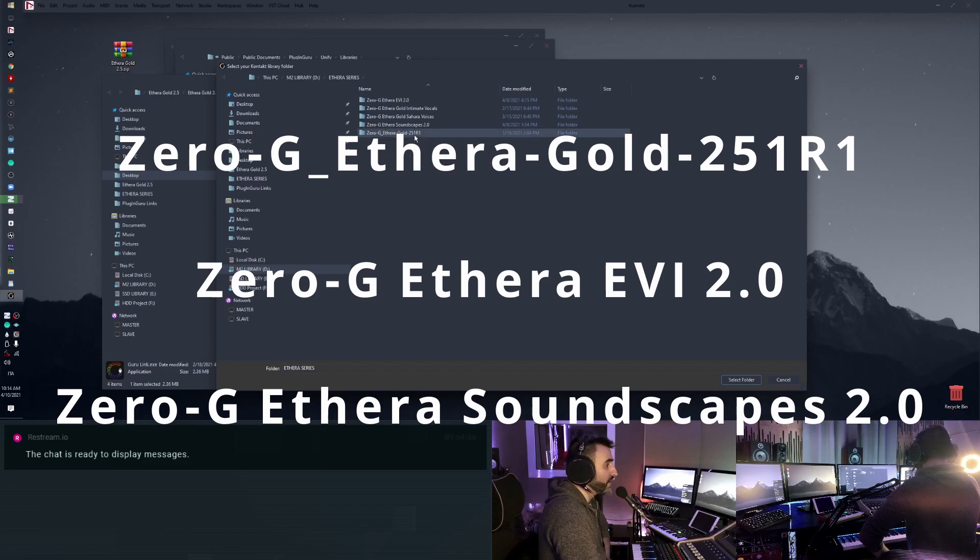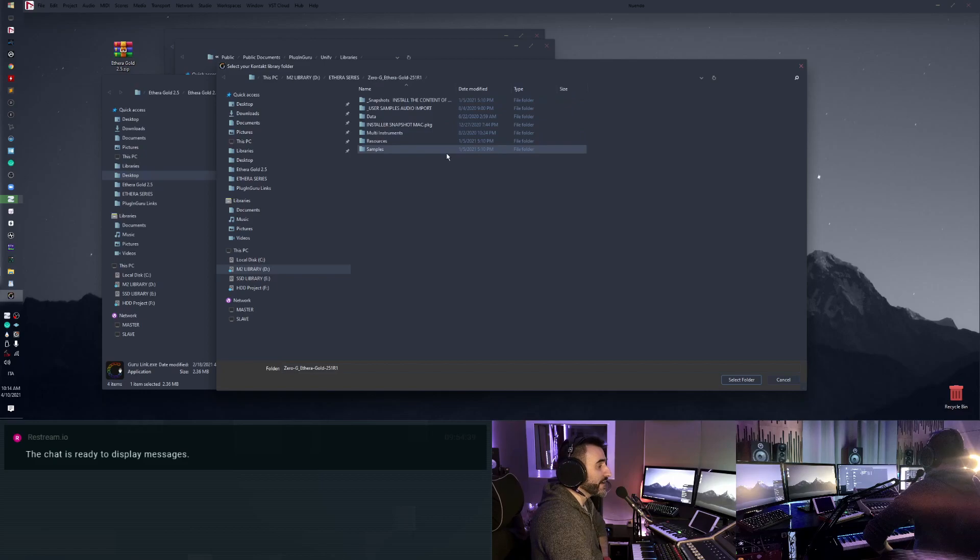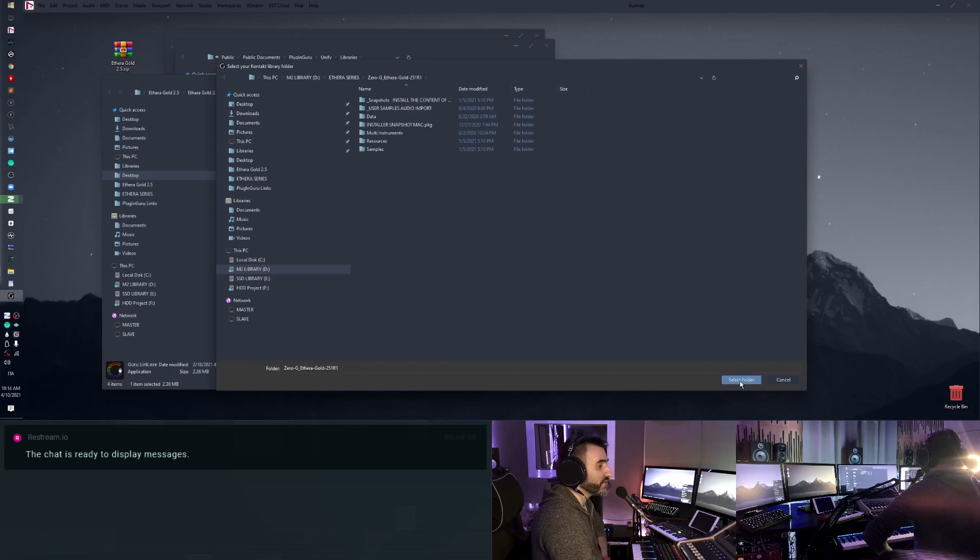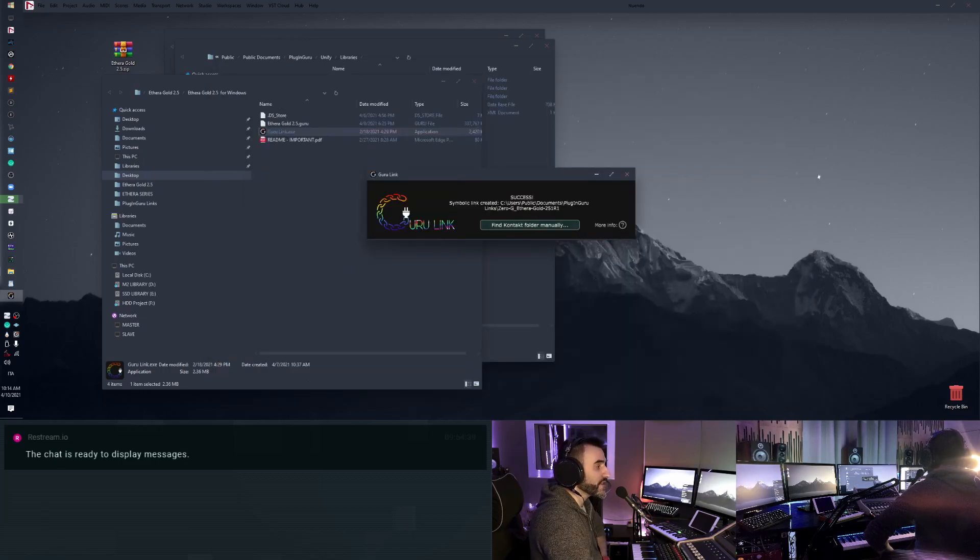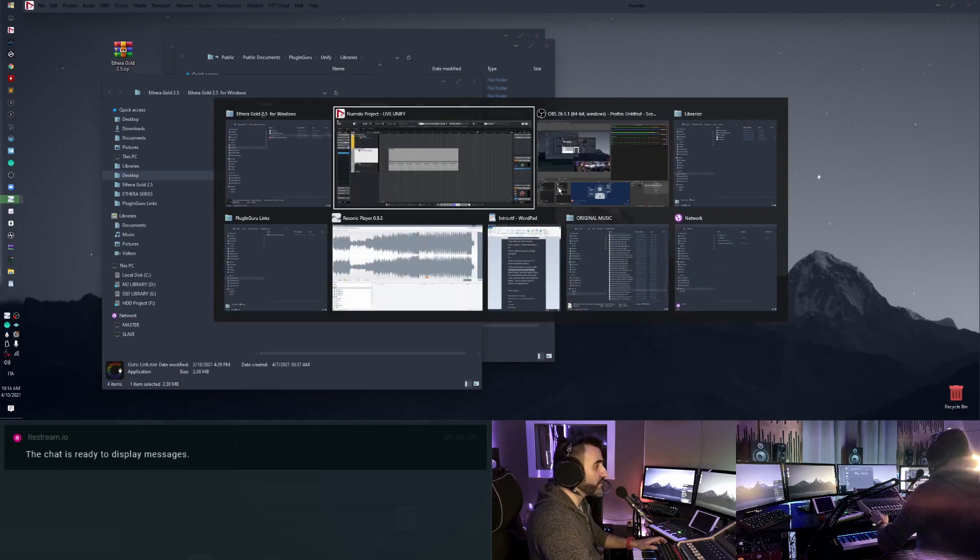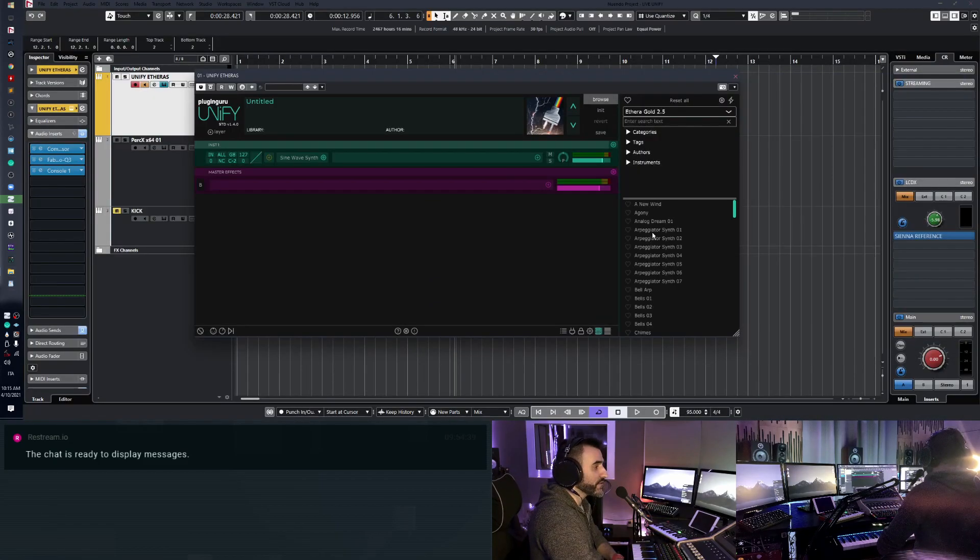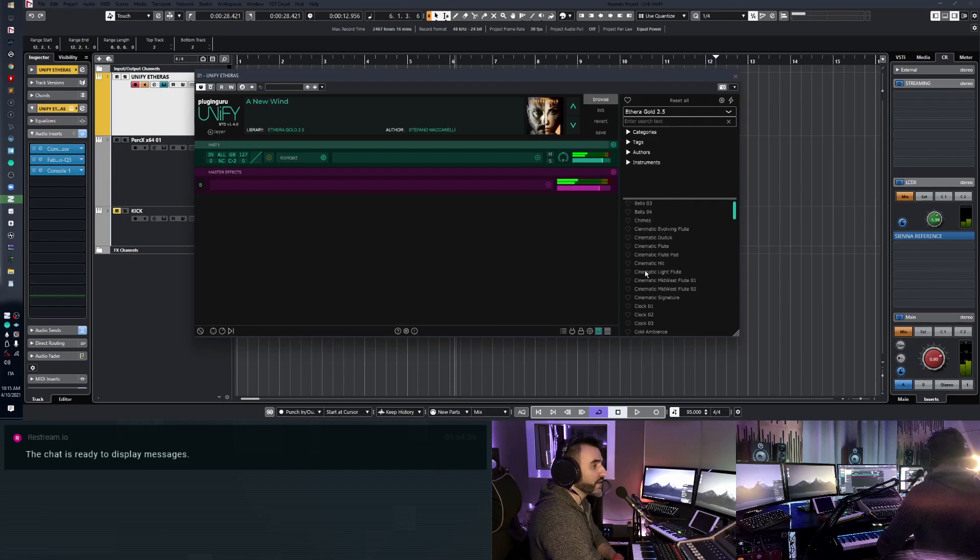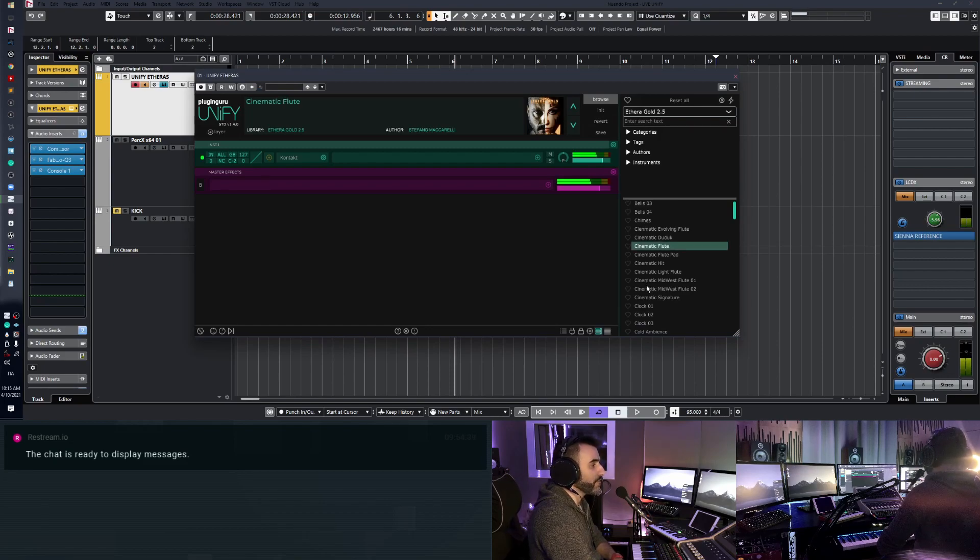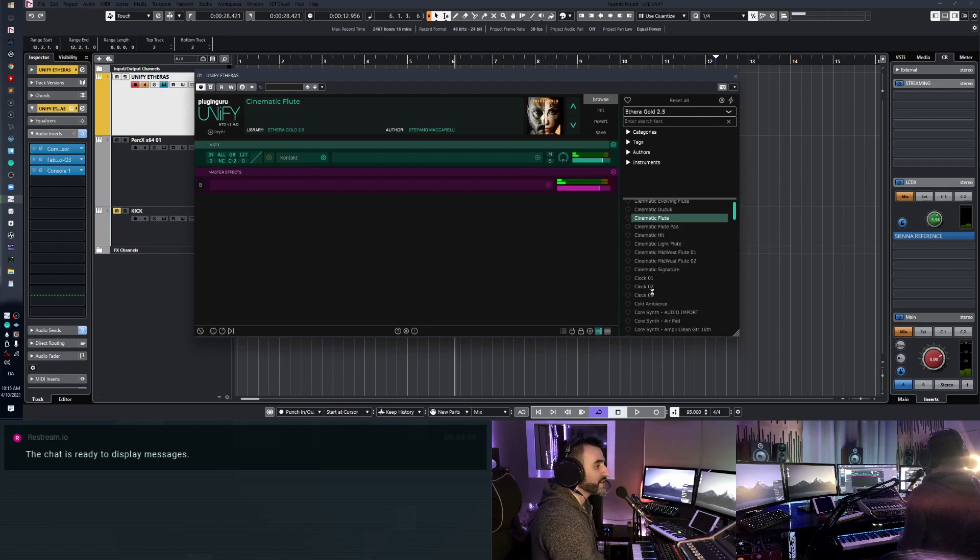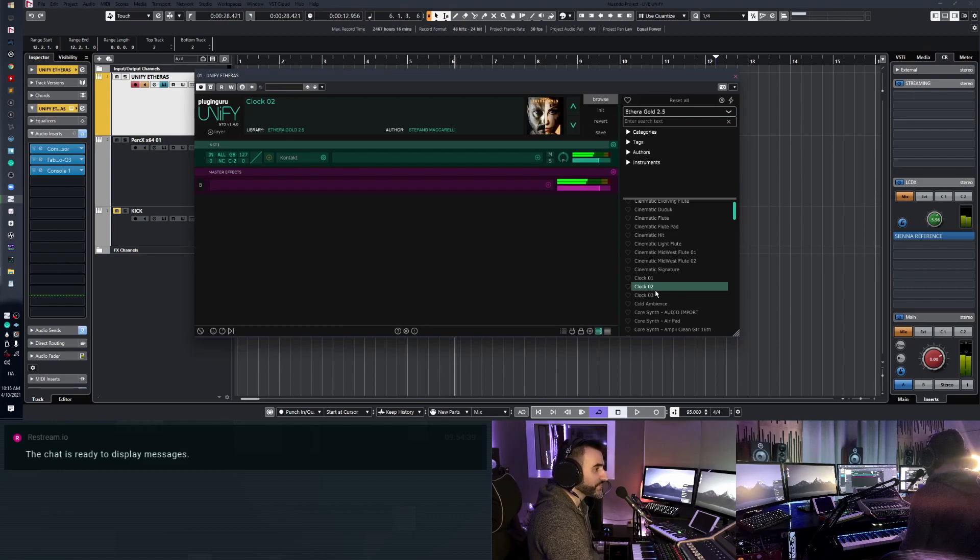So now I select my folder and select folder here and this link will be created. Now I can close Guru Link and I can click on a patch, on a sound and I can load without any problem. So no content missing and this is amazing, let me say. Fantastic.